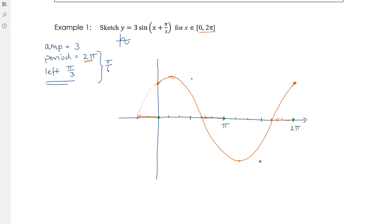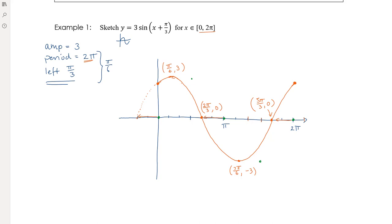The x-intercepts are found by counting: the first x-intercept after translation lands at 4π/6 = 2π/3. The maximum at π/6 has value 3 (the amplitude). The minimum at 7π/6 has value -3. The second x-intercept is at 10π/6 = 5π/3. The endpoint is at 12π/6 = 2π.